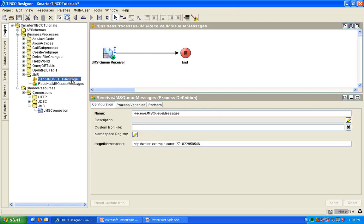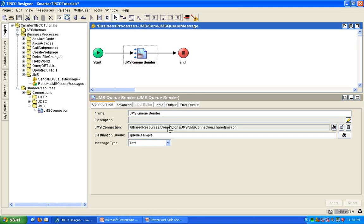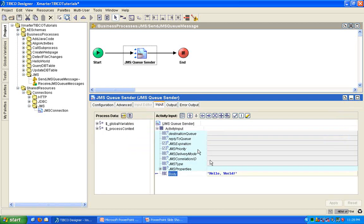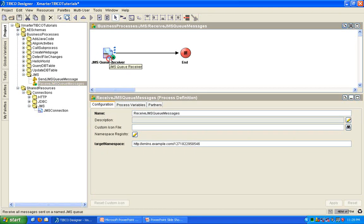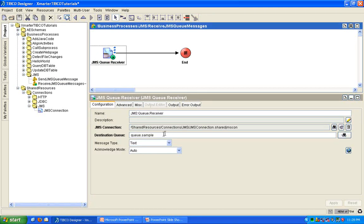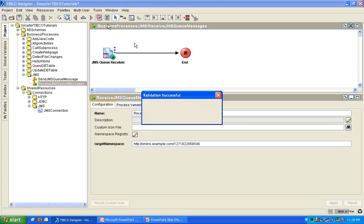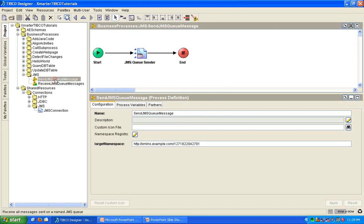I'm going very fast. So, let me review. I have a send JMS queue message process that has a JMS queue sender, which will be sending to the queue.sample queue. It is going to send hello world. And I have another process with a JMS queue receiver listening on that same queue. So, let's validate this guy to see and make sure it works.